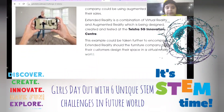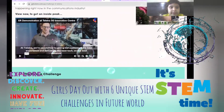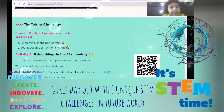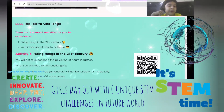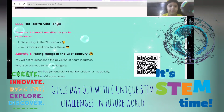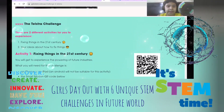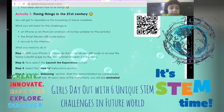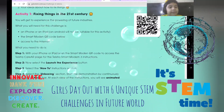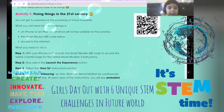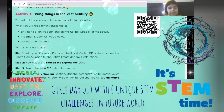Here we're going to see the Telstra 5G Innovation Center. There are two activities for you to try: you can think about how to fix things compared to the 21st century and share your ideas about how to fix things in the present. You'll need an iPad to do this — an Android won't work very well.